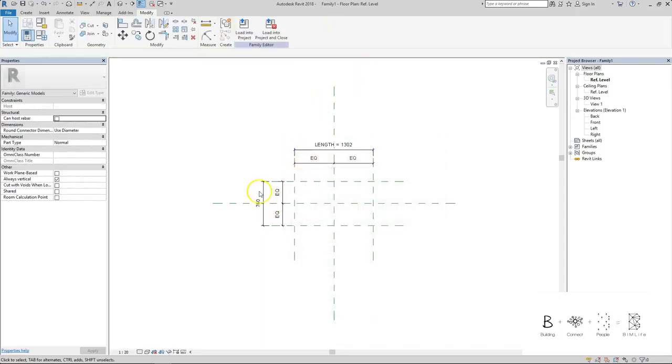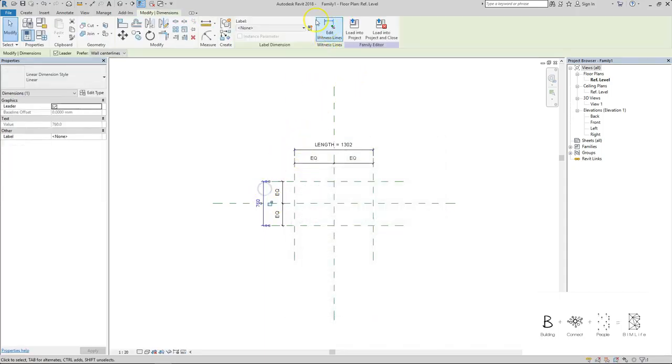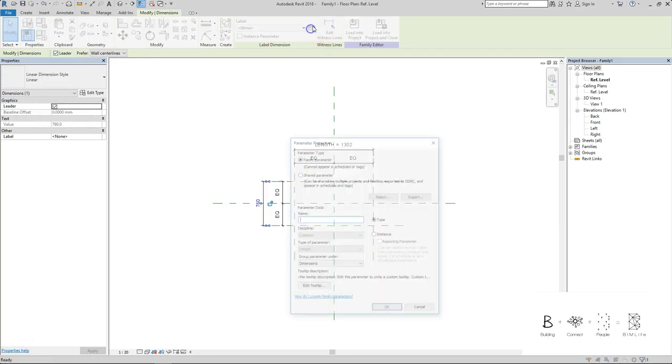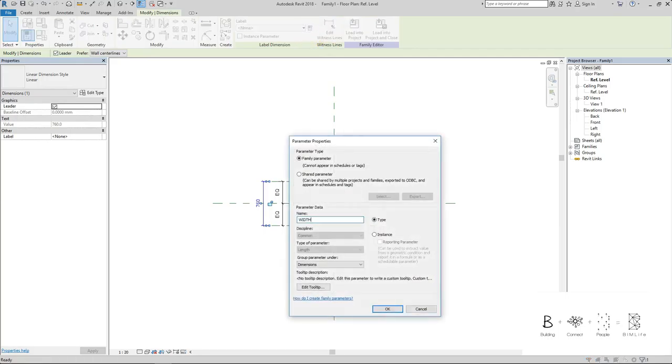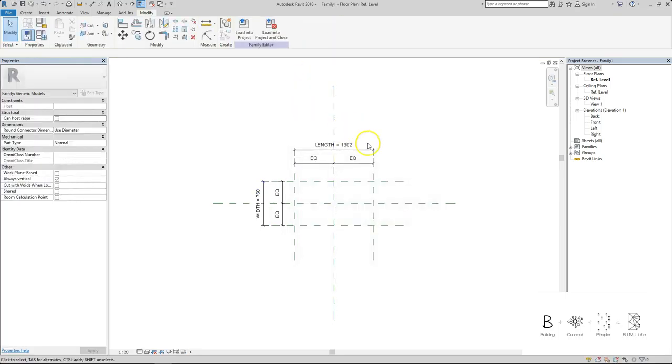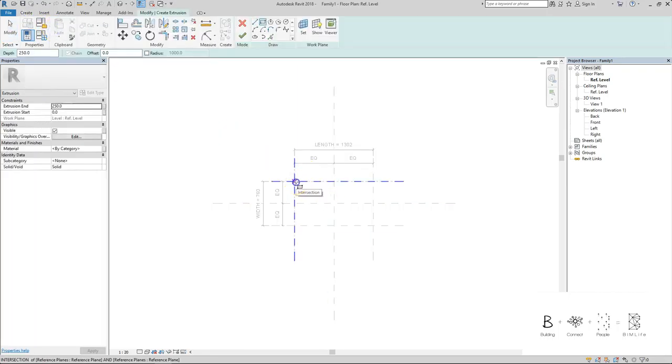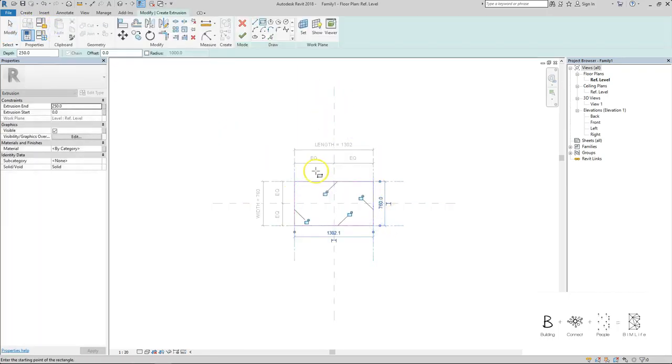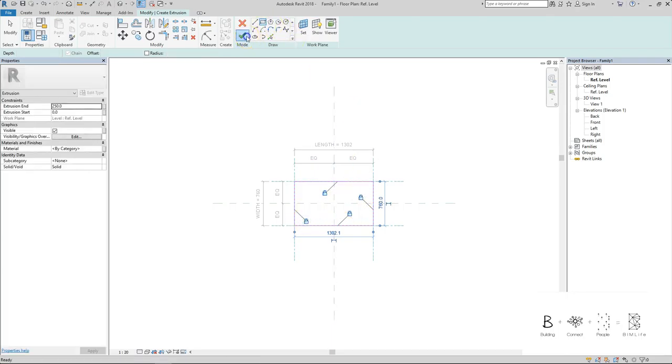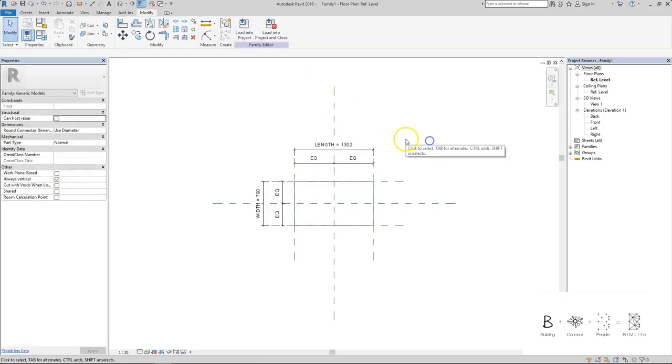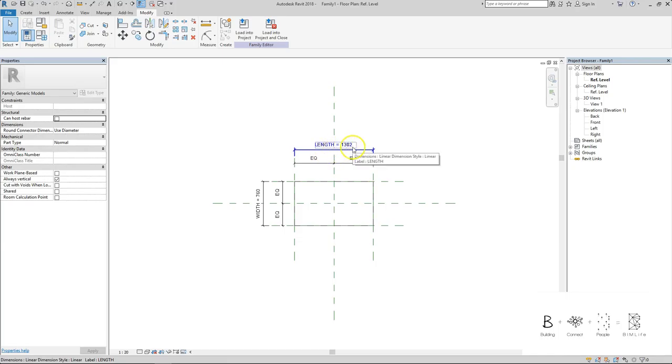I'm going to create a parameter so this will be length and this will be width of the cabinet. I'm just going to create a shape extrusion over here and just lock all four sides of them.